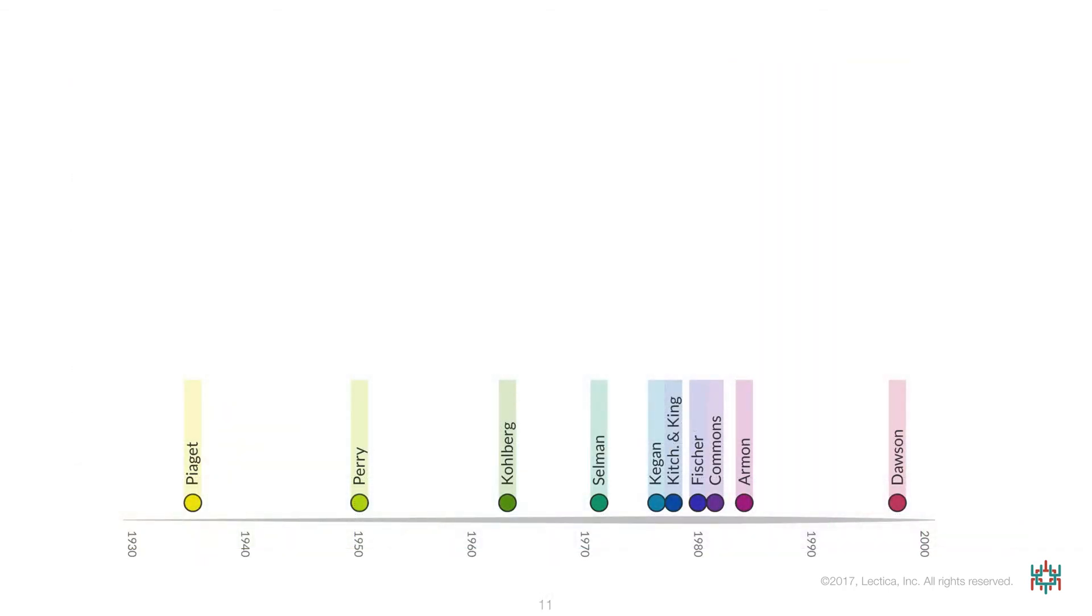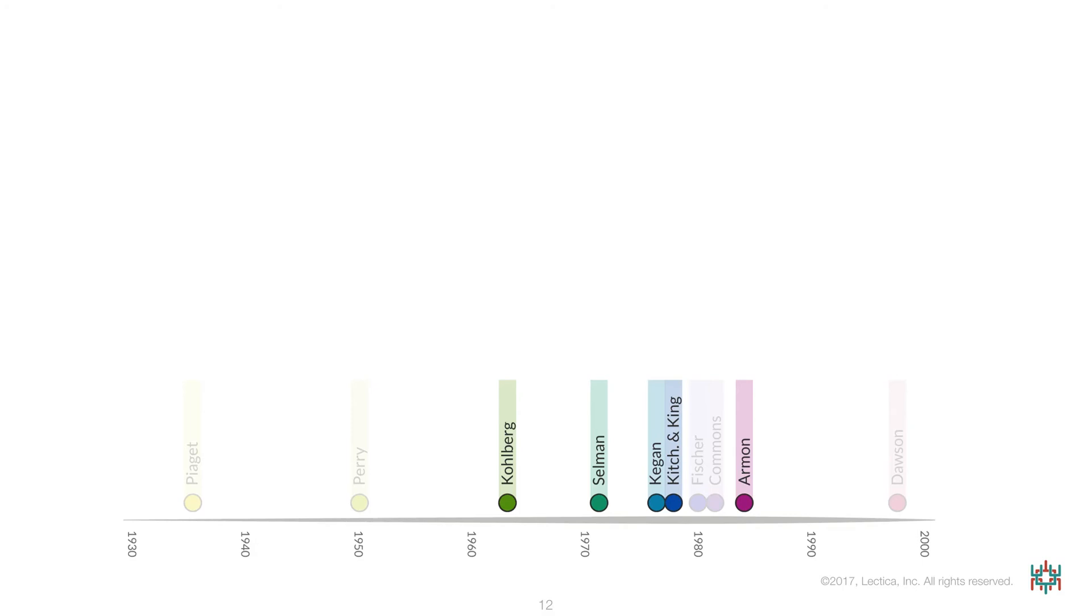Now let's return to the timeline to explore the differences and similarities between these systems in more detail. Several of the metrics, including those developed by Selman, Kegan, Kitchener & King, and Armon, are related to one another through Kohlberg's work. They are either based upon Kohlberg's moral judgment stages or built with the longitudinal methods used by Kohlberg.